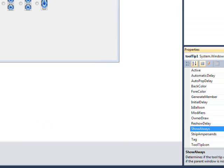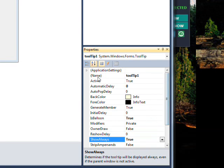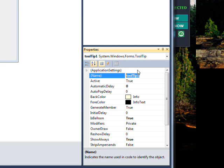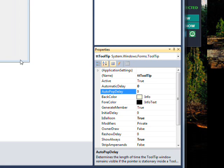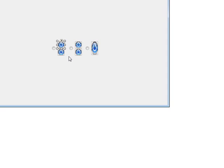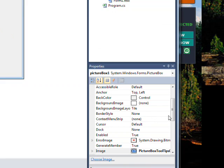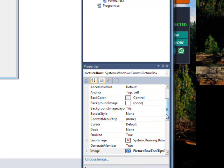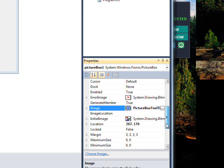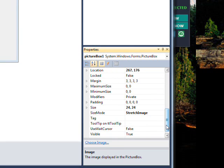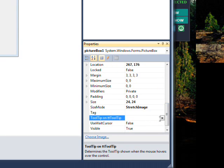Once we've established a tooltip control, give it a more meaningful name — like 'TT' for Hungarian notation tooltip. Then we can go over and select the control we want to give a meaningful tooltip to when hovering the mouse over it, and go down to 'Tooltip on TT' or 'TT Tooltip' in the properties.